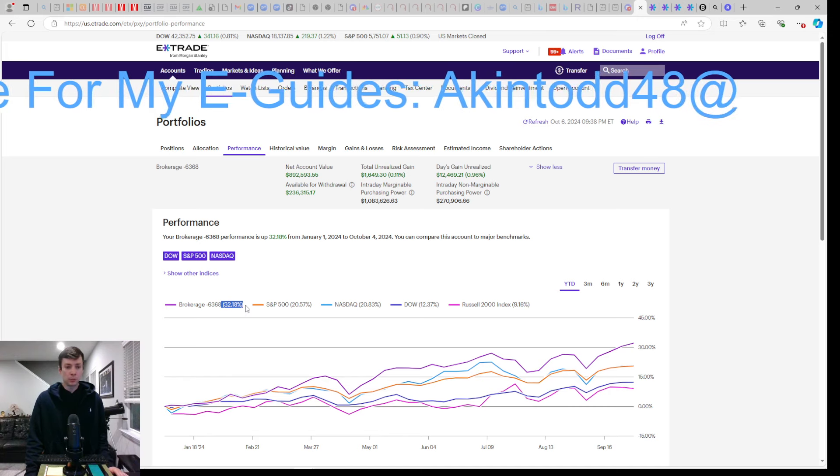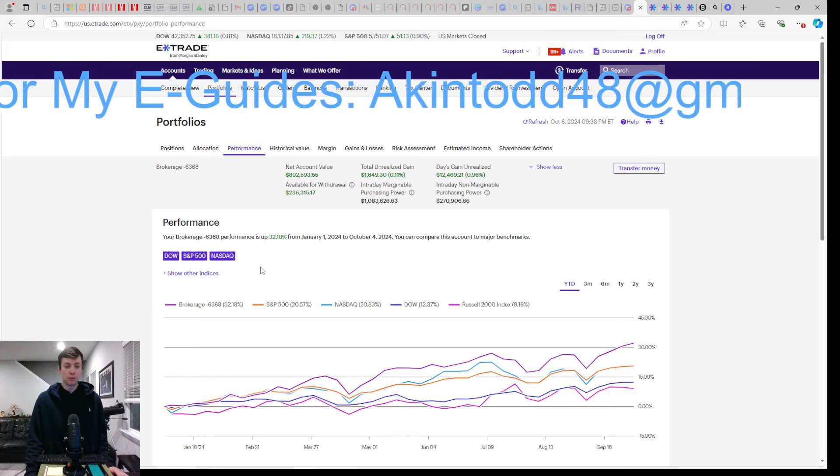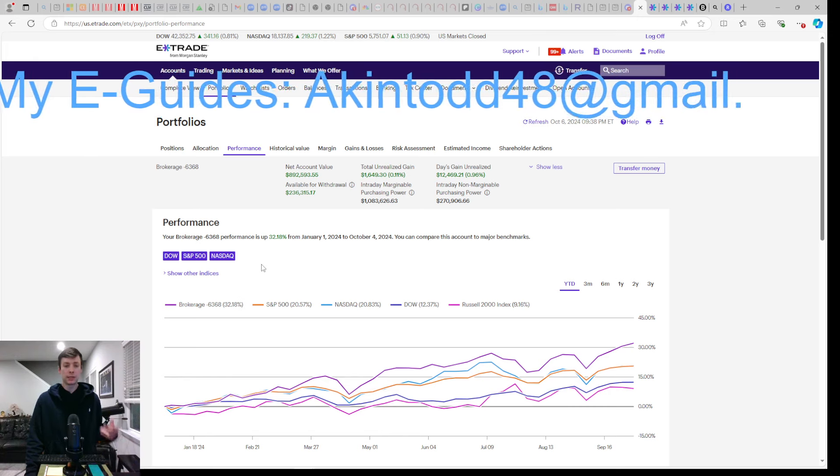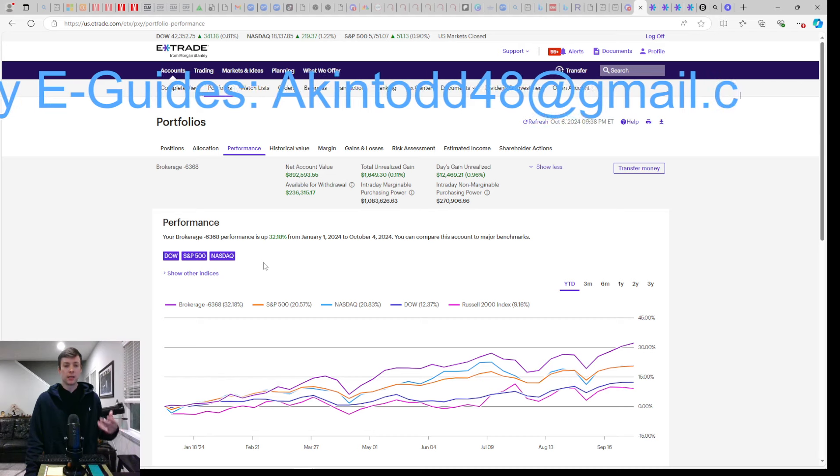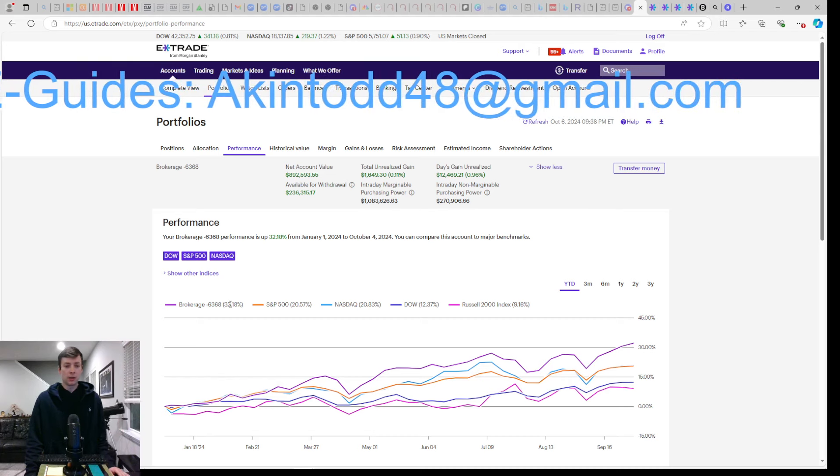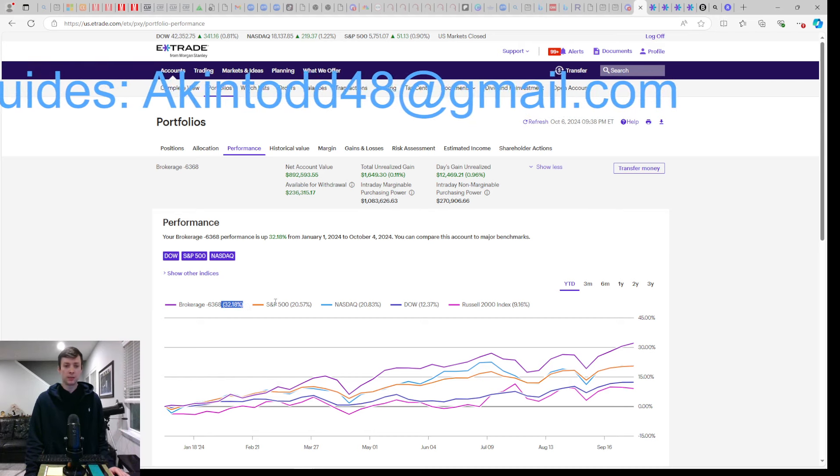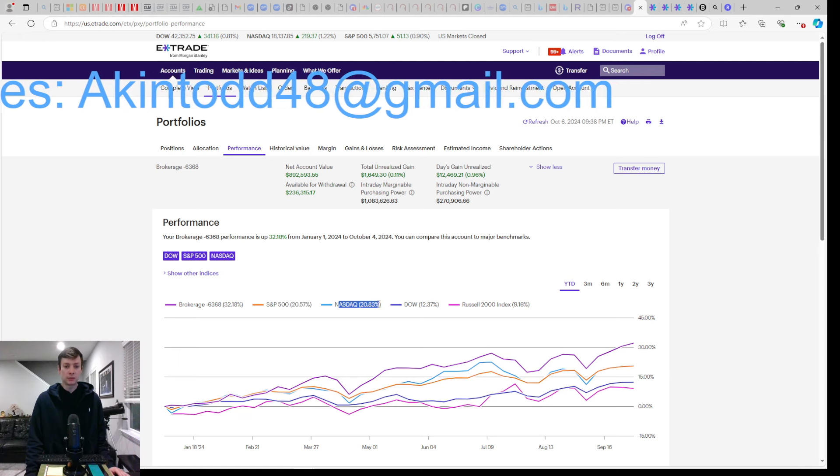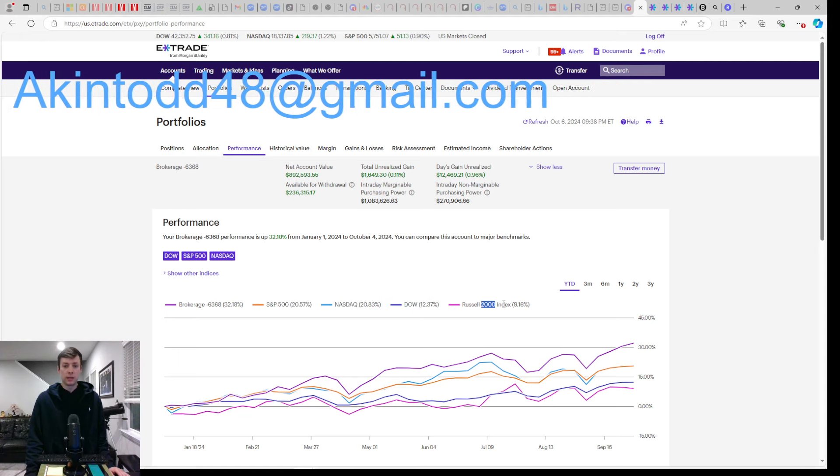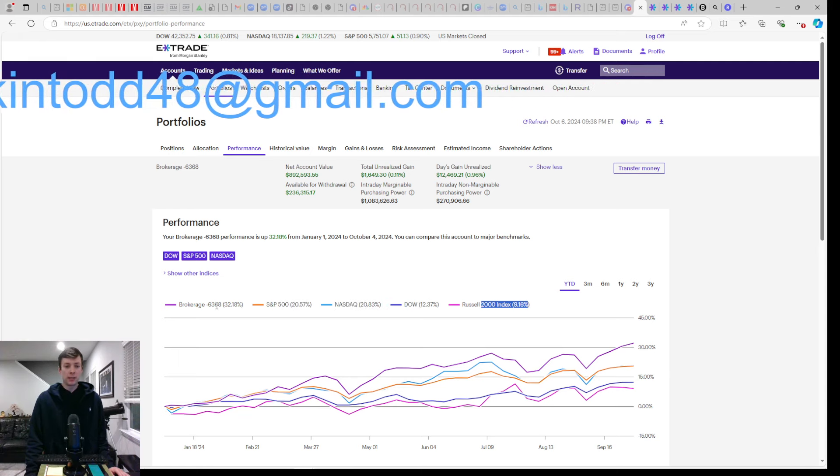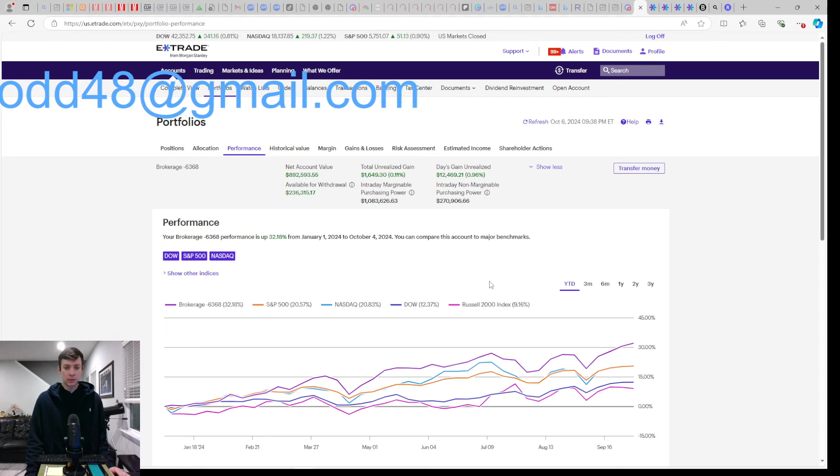We're up 32% with our strategy using margin, Cornerstone, YieldMax, Defiance, and Roundhill funds. We're beating all the indexes - the S&P is up 20%, the Nasdaq is up 20%, the Dow is up 12%, and the Russell is up 10%. We're beating all the indexes on a year-to-date basis.